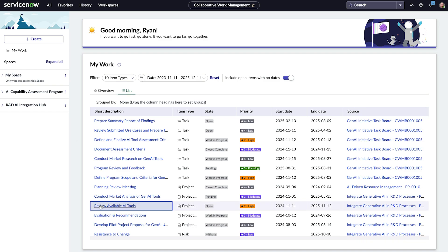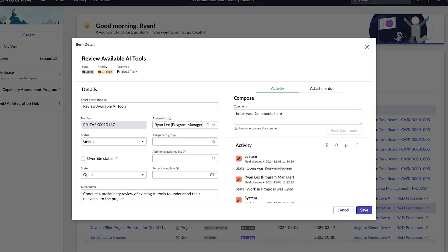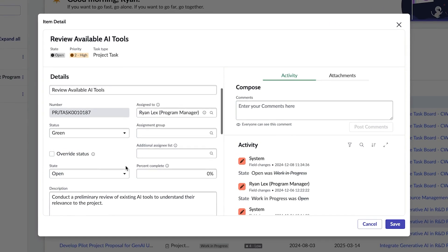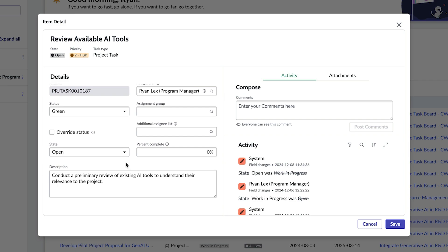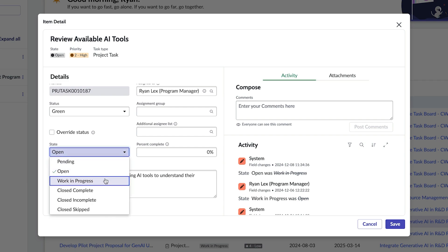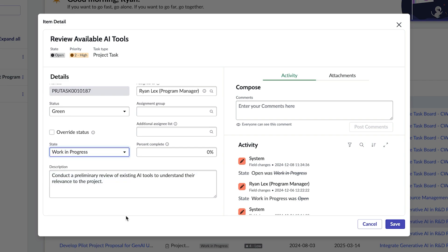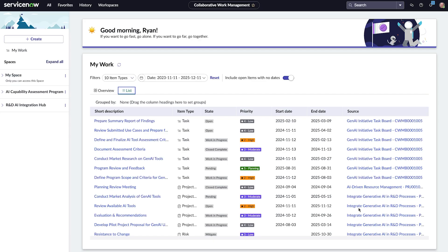He can view his tasks in the list view and use the source link to view the tasks in context. Ryan's first task is to review what AI tools are available. He sets the state of this project task to work in progress. Next, Ryan wants to take a look at the Collaborative Work Management Board that he and his team created to track tasks for the Gen.AI initiative.